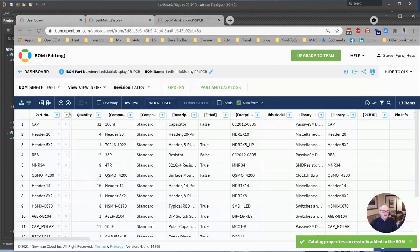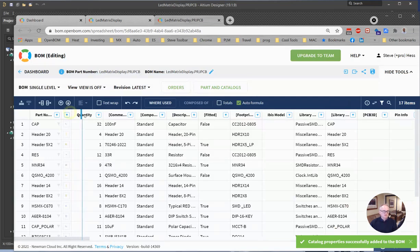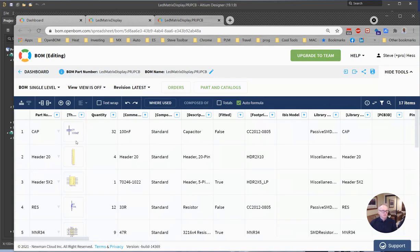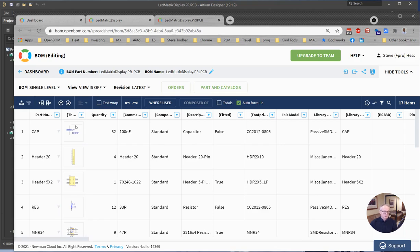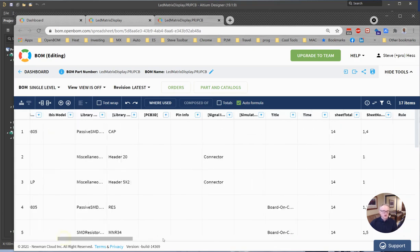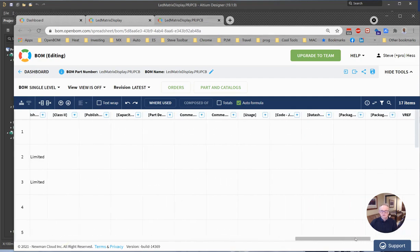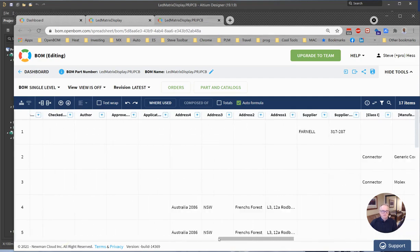And now we'll have a bill of material that has information from the BOM about part number and quantity, and then it has information from the library about the package image and all the other information that comes with that.